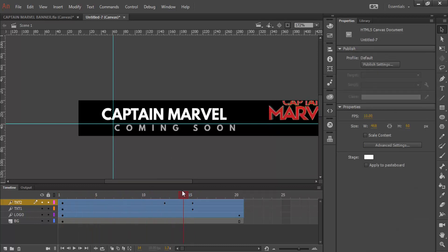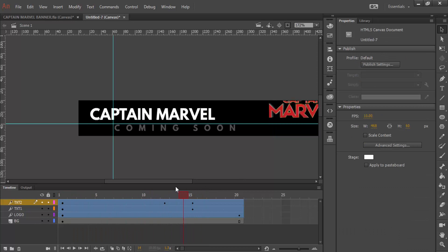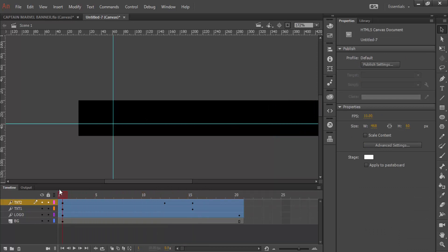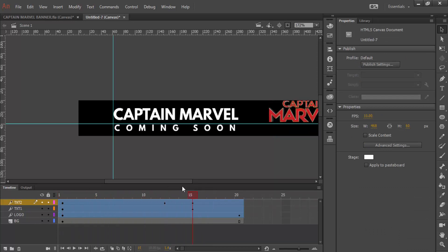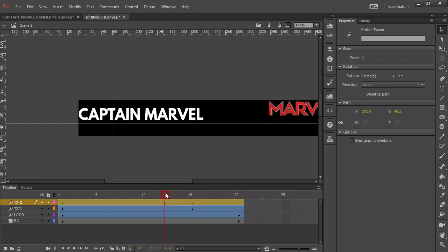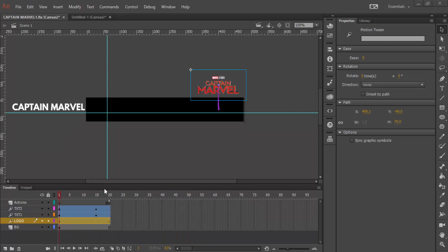And now, the text, the opacity, it comes in. That's pretty much it for our animation.